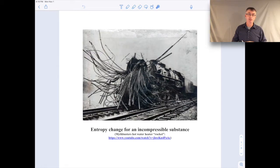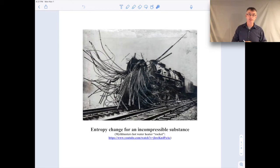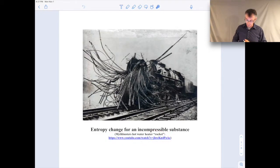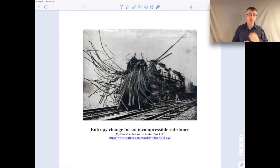Part of it pops off and this thing goes into the air kind of like a rocket — it's very impressive. Take a look at that video, it's kind of interesting. So what we're going to focus on today is the specific entropy change for an incompressible substance.